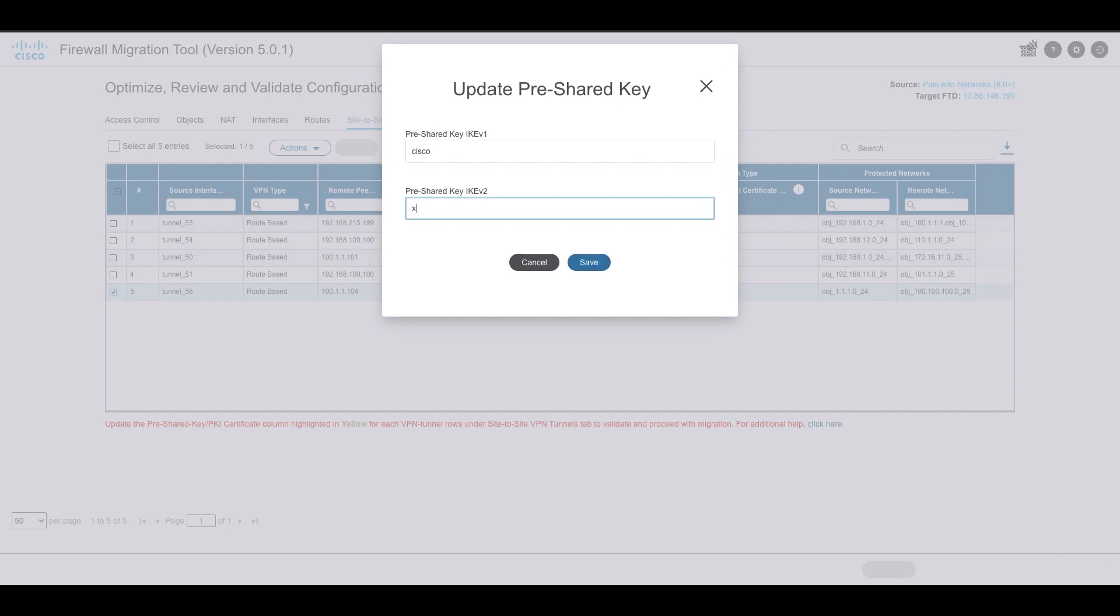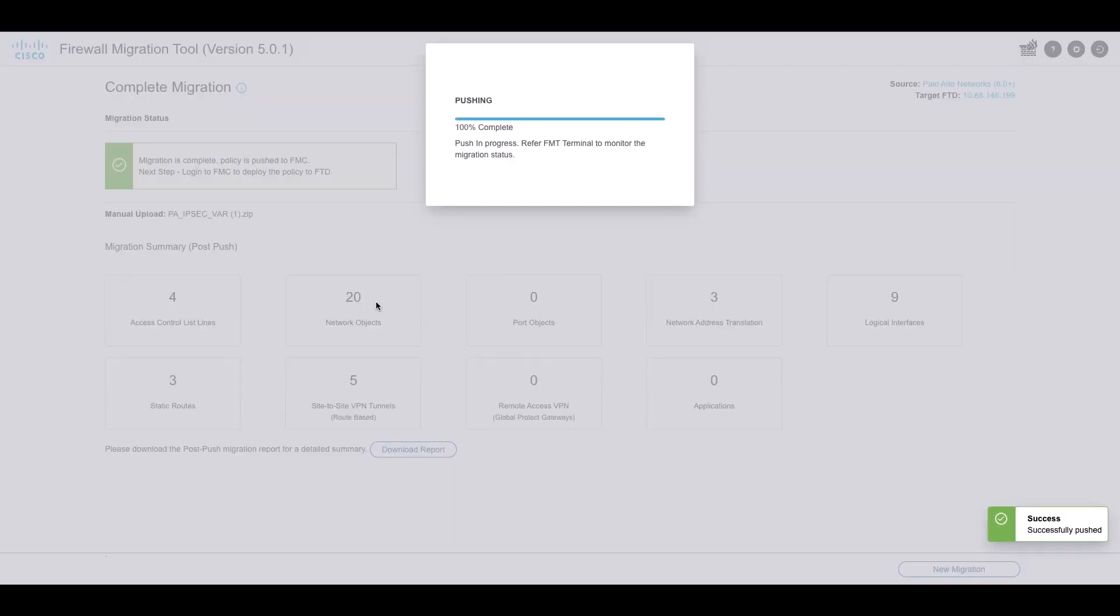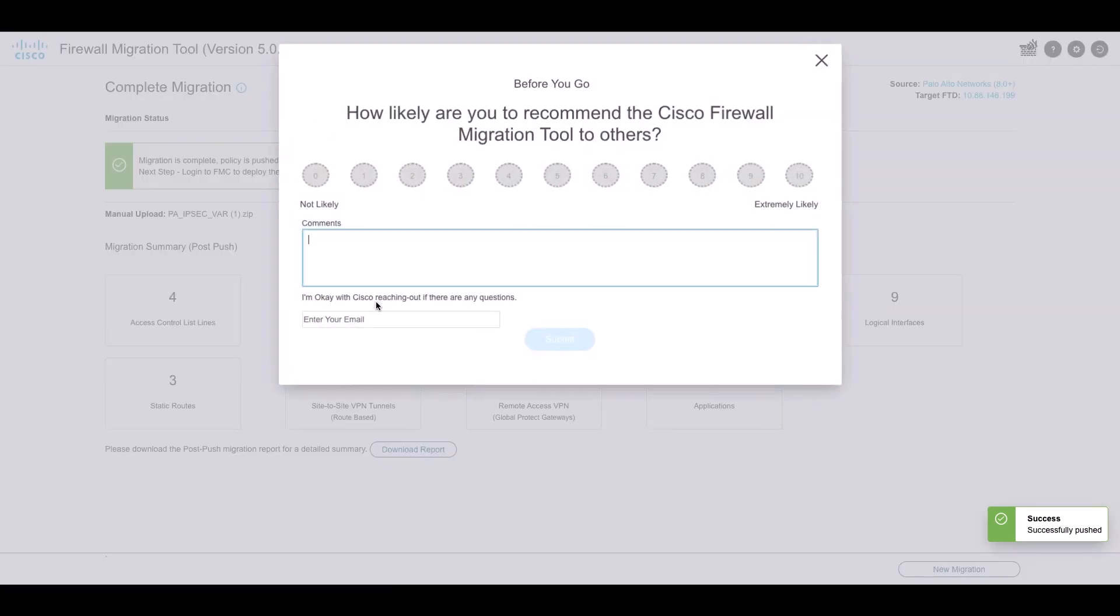Once updated, validate the config. Once going through the validation summary, we can go ahead and push the configuration to the target device.